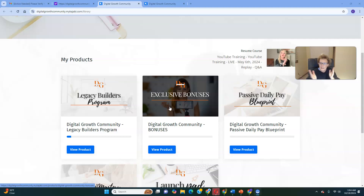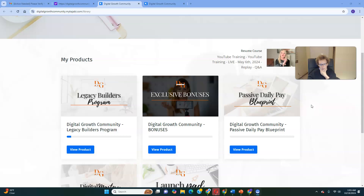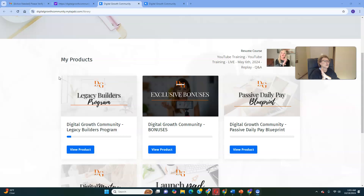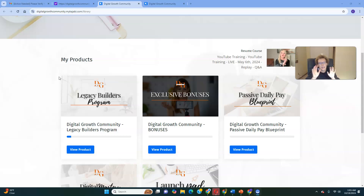I recommend getting in where you fit in and choosing the product best aligned with your goals, because you can always upgrade. For this video, I want to take you inside the Legacy Builder $900 product, because that's where you get access to the most training and the most value. The potential to learn while you earn is greatest here, because you'll have access to our Digital Growth Community with live, ongoing, interactive training and mentorship throughout the week — Mondays, Tuesdays, Wednesdays, and Thursdays.